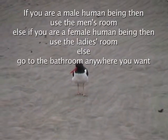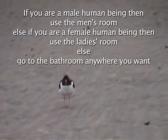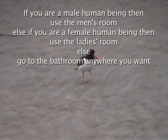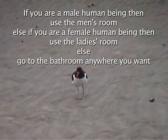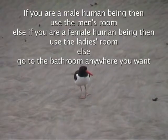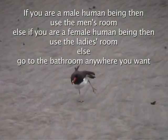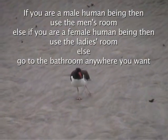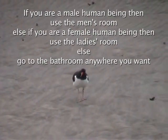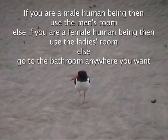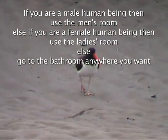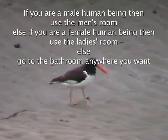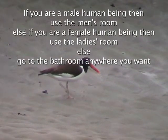If we look at that statement, the first part begins with an if statement and it then describes a very specific condition: you are a male human being. Then, after the then, it tells you what you're supposed to do. That is followed by an else if statement with another very specific condition: you are a female human being. Then it is followed also by what you're supposed to do if that condition is true.